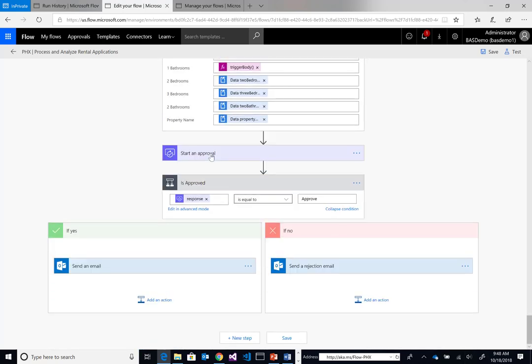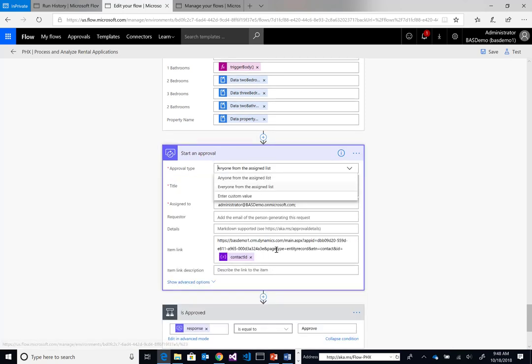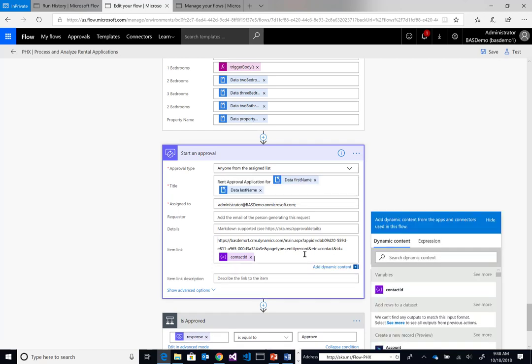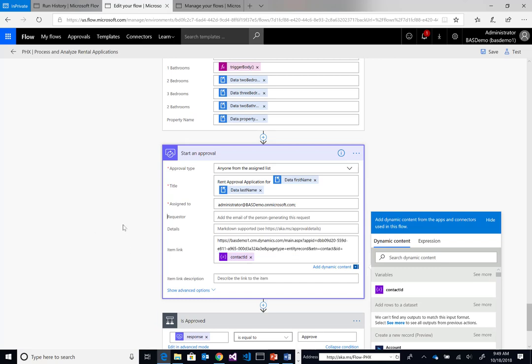Next up, we will start an approval. We want to have the manager from the apartment company review this application. What I have here in this item link is where I'm going to link to the BPF. We're actually linking to the BPF through an entity record, which is going to be our contact. Here I'm passing in the contact ID and the value. When I go ahead and respond to this approval, I'll show you exactly how this works. It'll make sense in terms of how we start to move this contact through this rental business process.